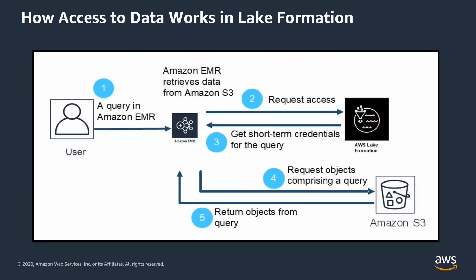Lake Formation returns temporary credentials allowing data access. Amazon EMR sends the query request to obtain the data from Amazon S3. Amazon EMR filters and returns the results based on the user permissions defined in Lake Formation.